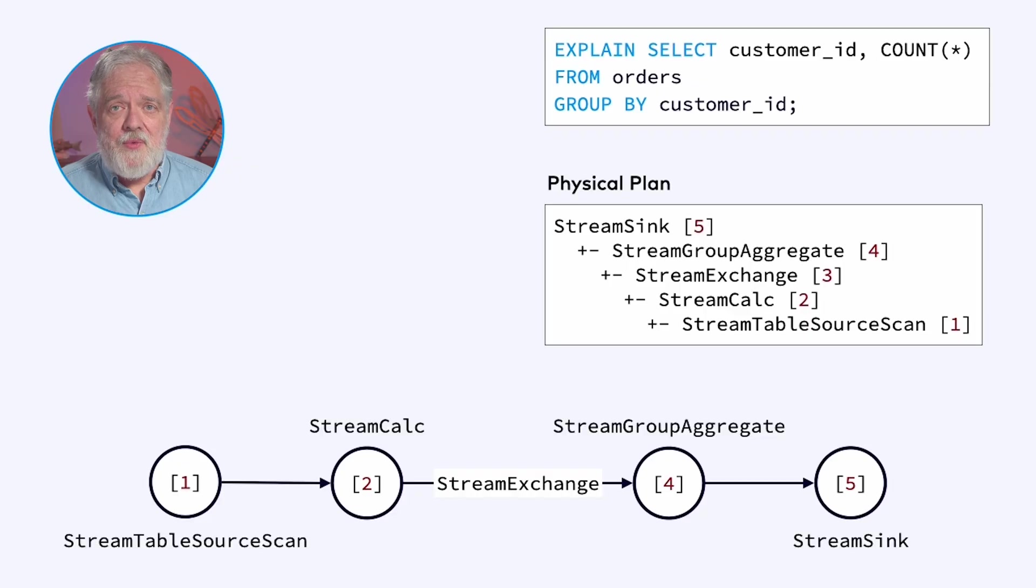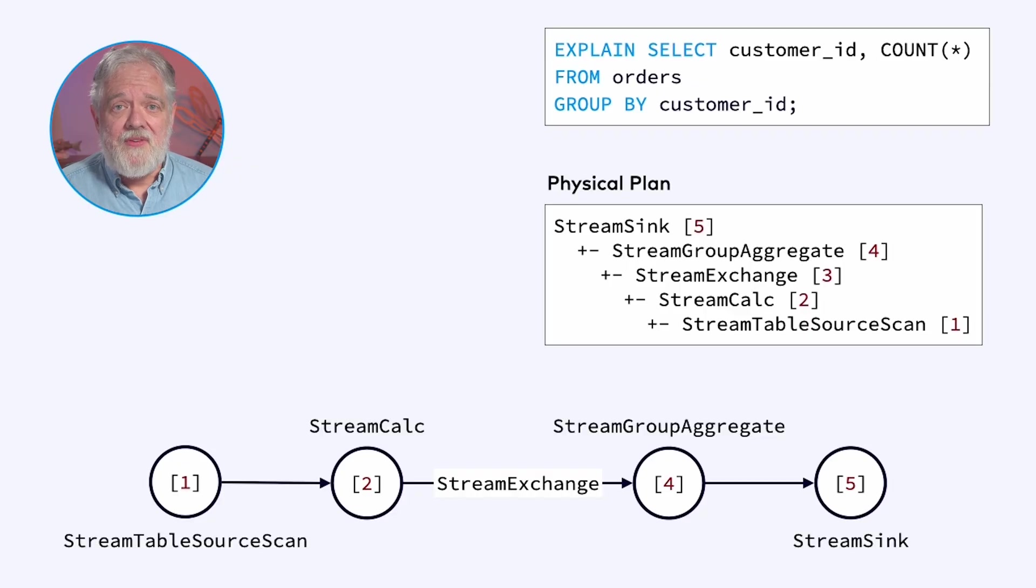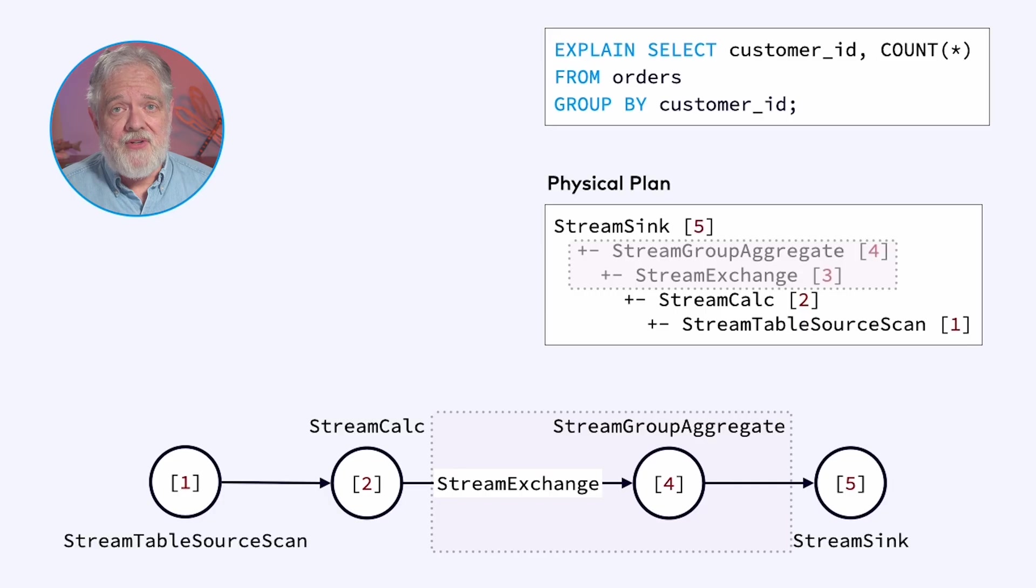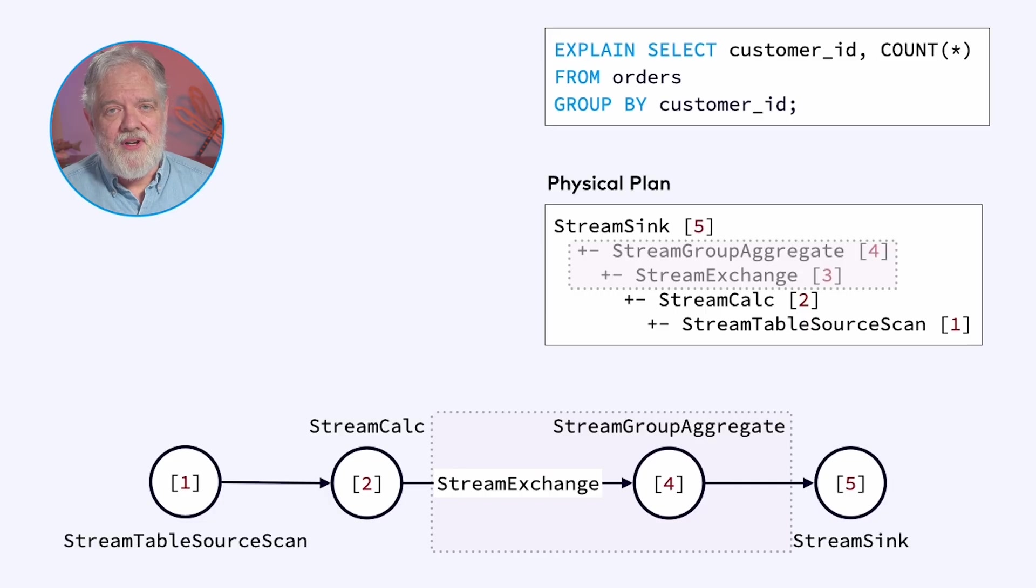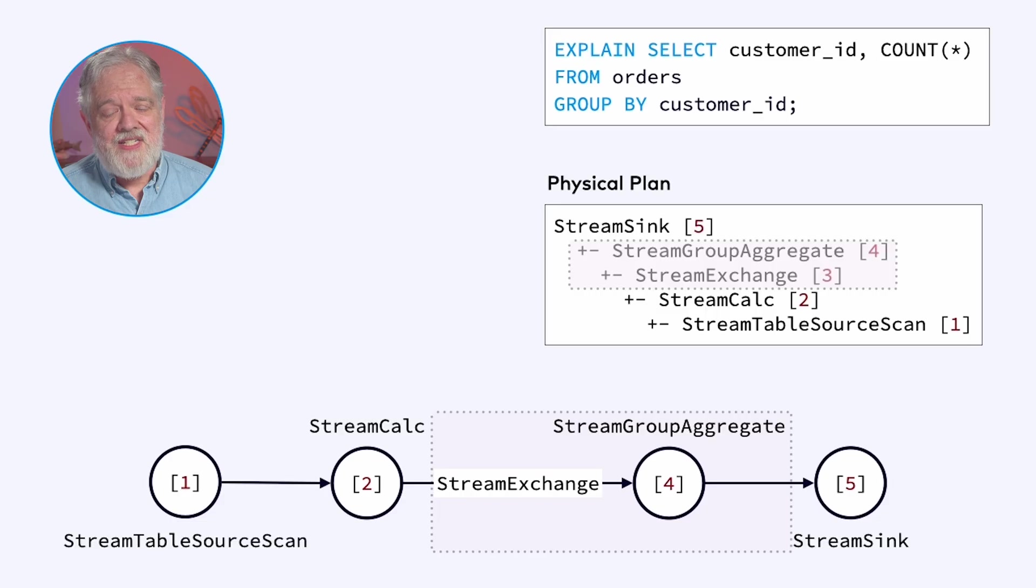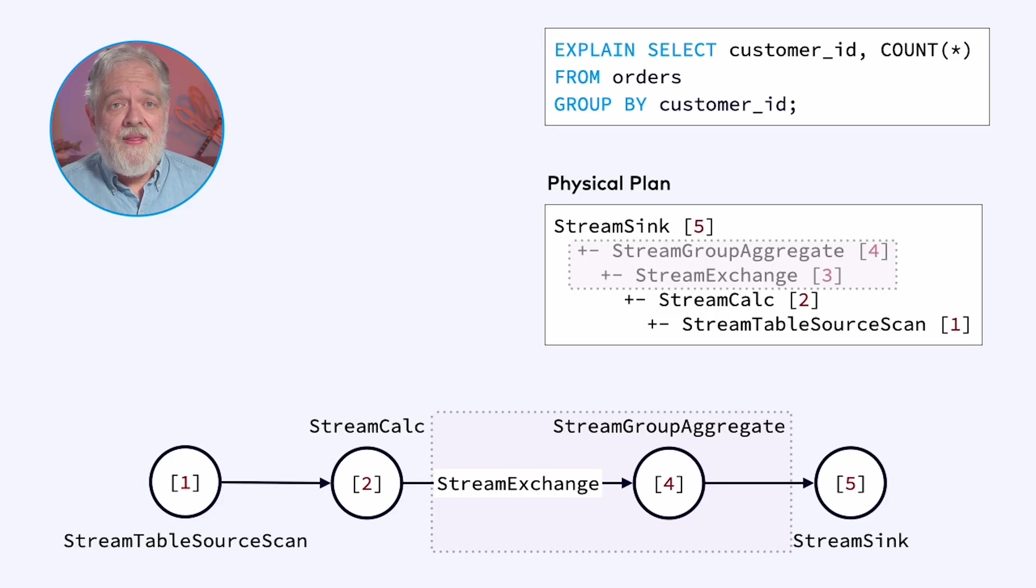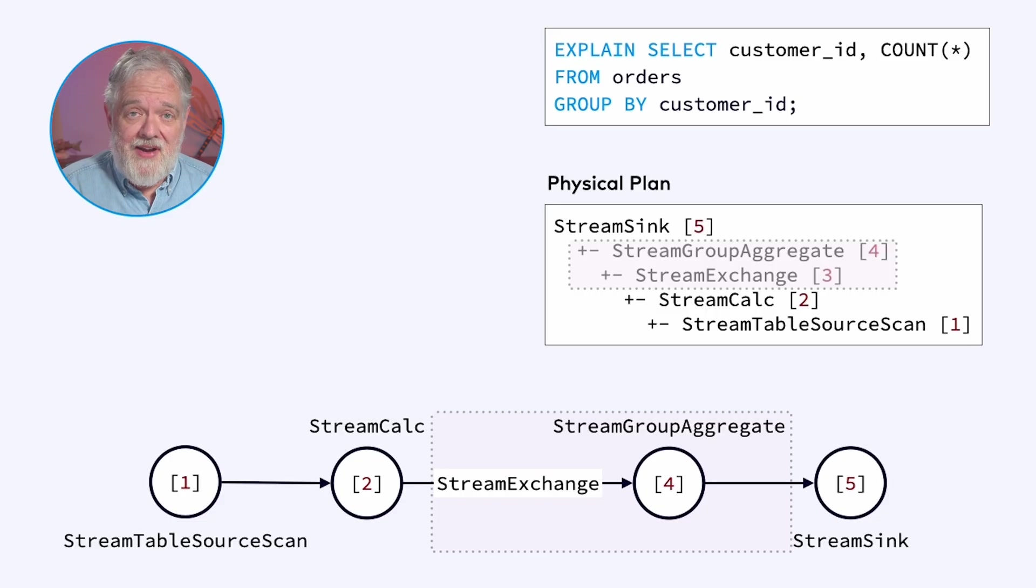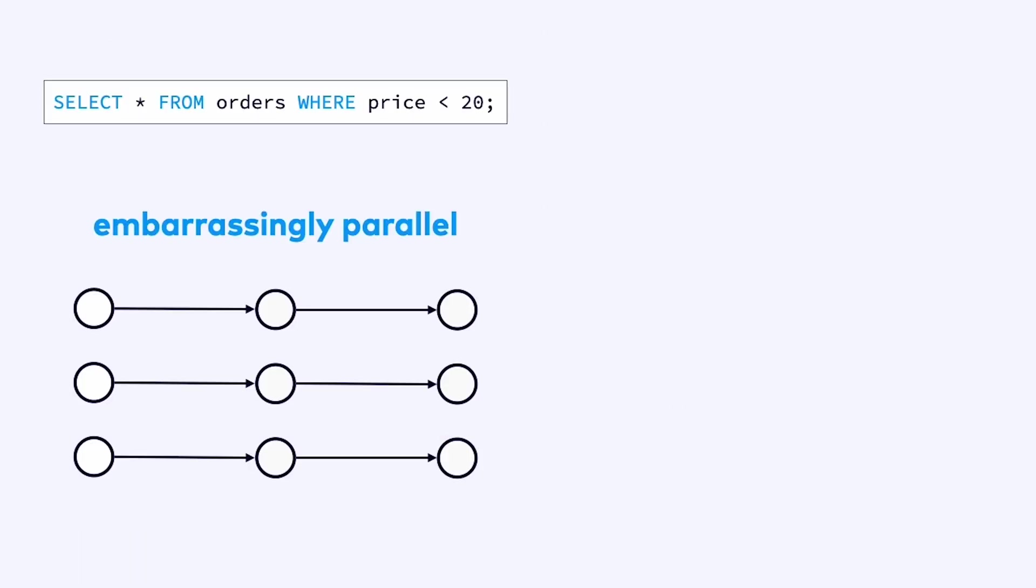Now let's look at another more interesting example. This query plan has a couple of additional elements. It has a stream exchange and a stream group aggregate. Stream exchange is not an operator. Instead, it's describing how the two operators it connects are actually connected together. In this earlier example, it's trivial for Flink to split the workload here. This job is embarrassingly parallel.